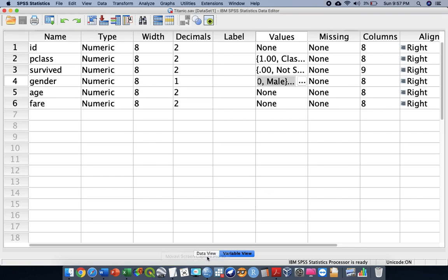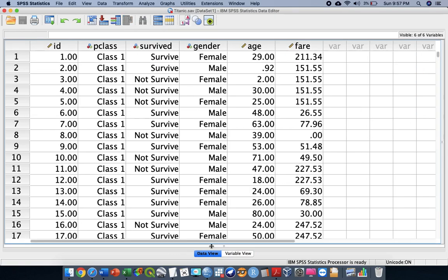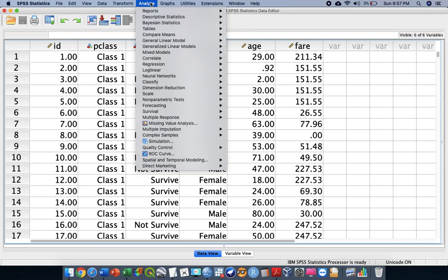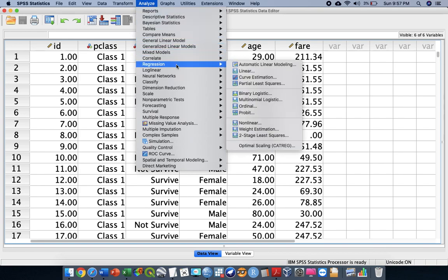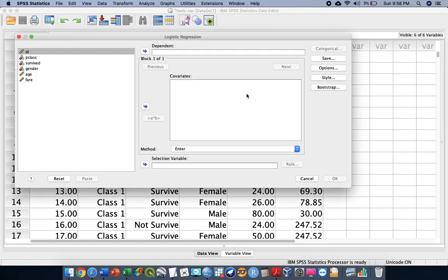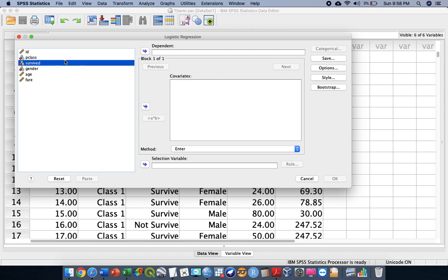We also have age and fare as numerical or scale data. In this particular session, we are going to identify the probability — the chances — for people to survive during the Titanic disaster. To run logistic regression, proceed to Analyze, then Regression, then Binary Logistic.